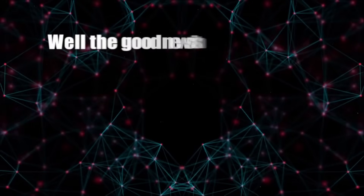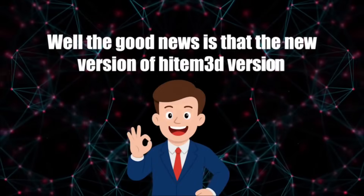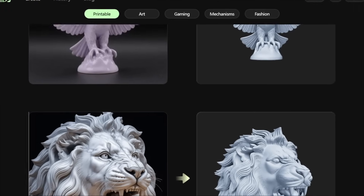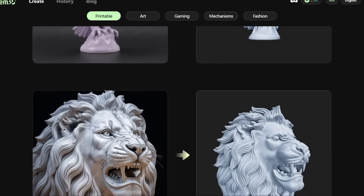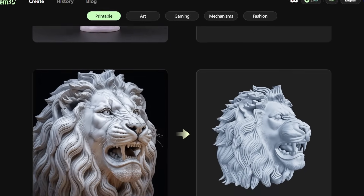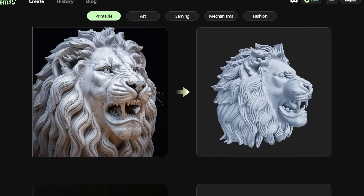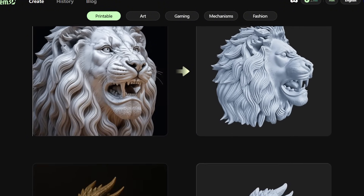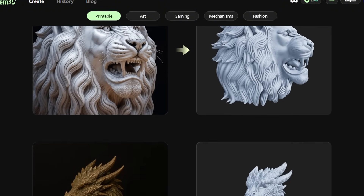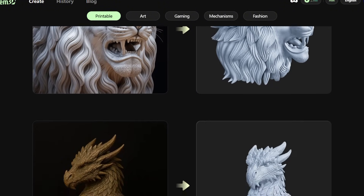The good news is that the new version of Hidem 3D version 1.5 has been released. This version is not only stronger, but it has brought features that are truly exciting for designers, animators, and even ordinary people like me.